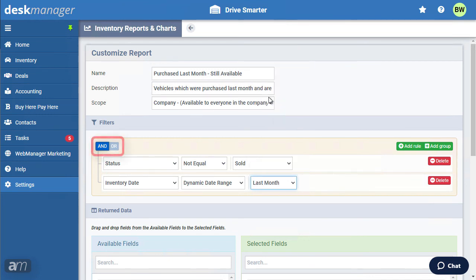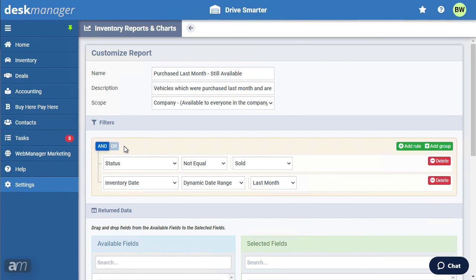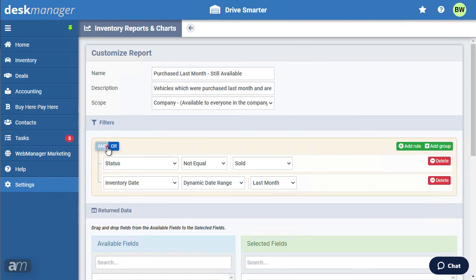The AND or OR operator will also determine the results of the report. In the current example, the results of the report will only show unsold vehicles that were purchased last month. If we were to change the operator to OR, the results of the report would change. The report would show all currently unsold vehicles. It would also include all vehicles purchased last month, including sold vehicles. In our example, we want both conditions to be met, so we will switch the operator back to AND.